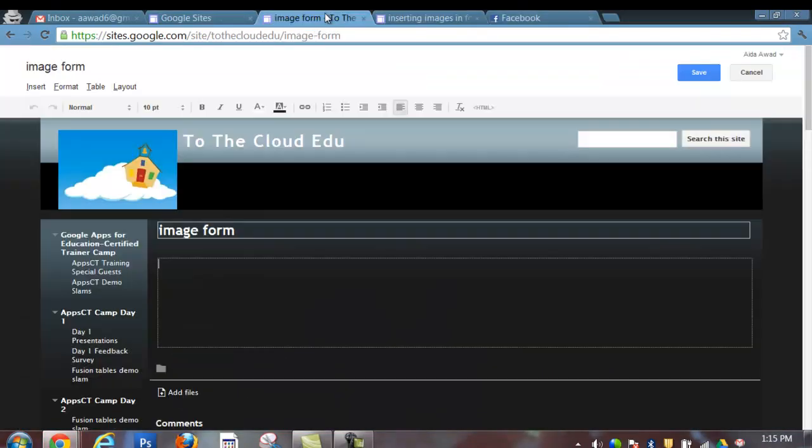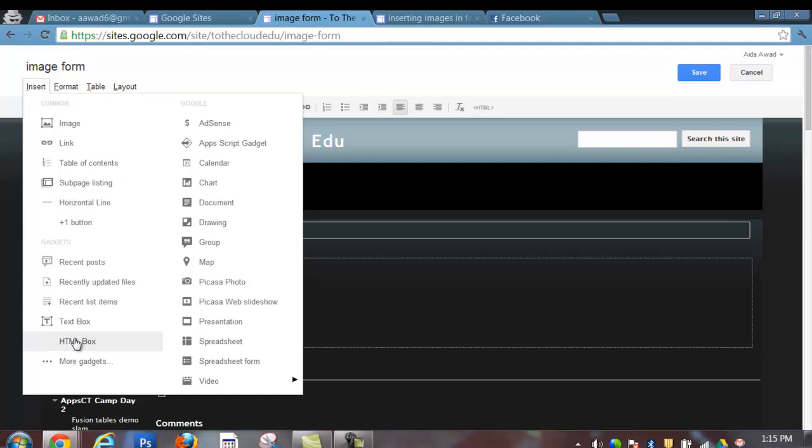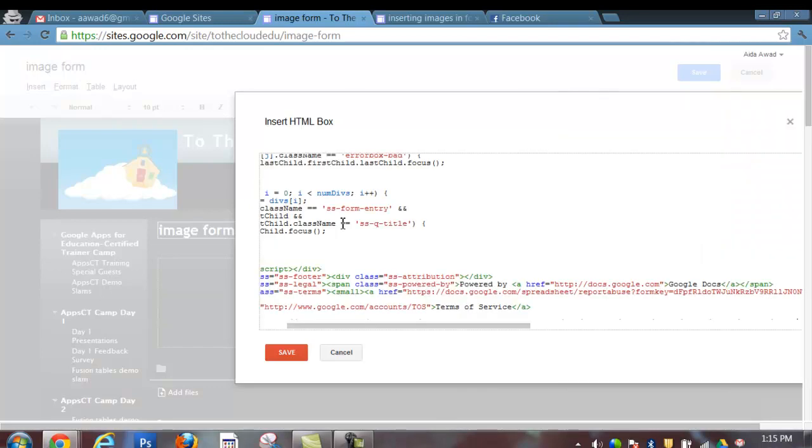So here I am at my website. I'm on the edit mode of this page and I want to choose Insert and I want to choose an HTML box. Once my HTML box is open, I'm going to paste all the code that I copied from the form earlier into the HTML box. So Ctrl-V to paste all that code.